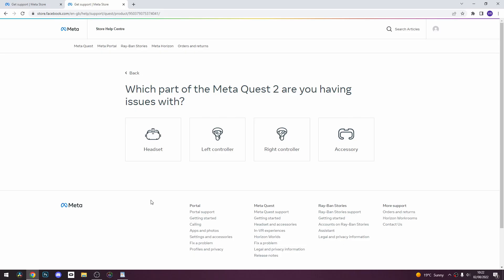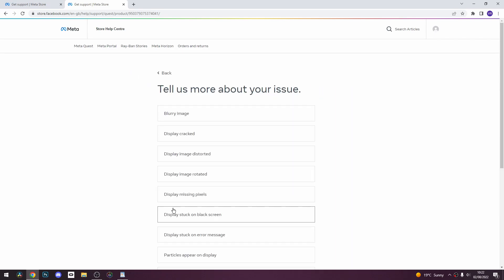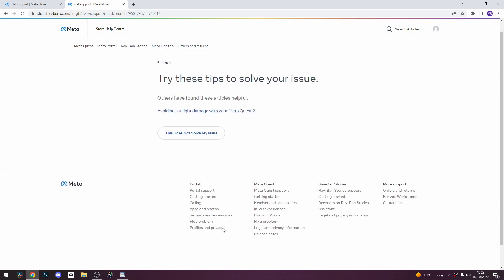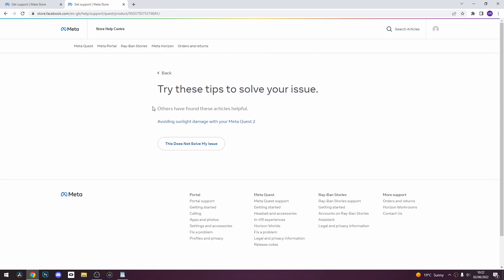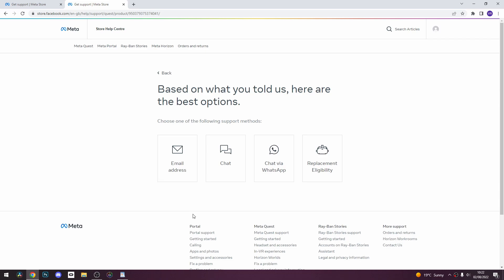It will open up the Meta Quest support page. Click on any of the options until it takes you to 'Try these steps to solve your issue,' and then click on 'This did not solve your issue.' After that, select chat.